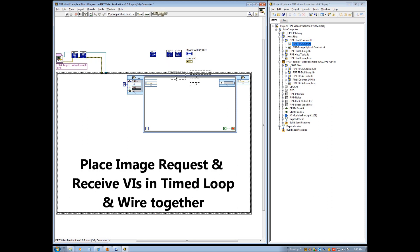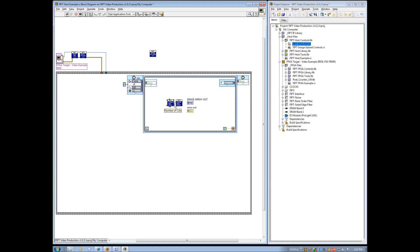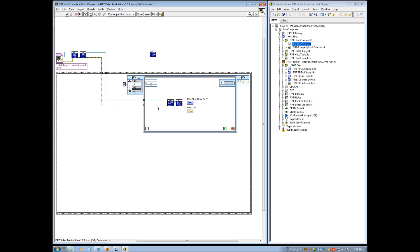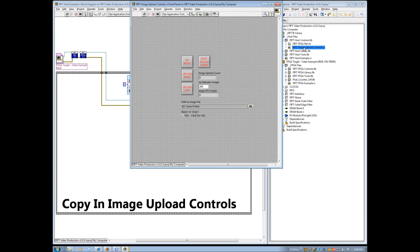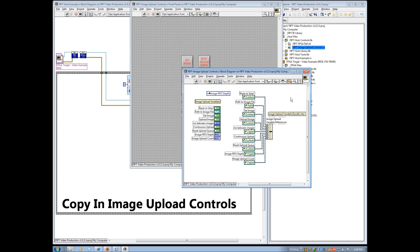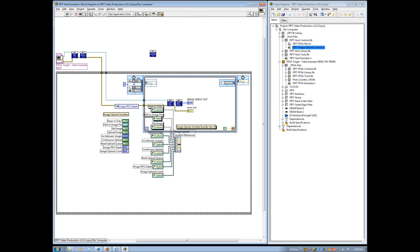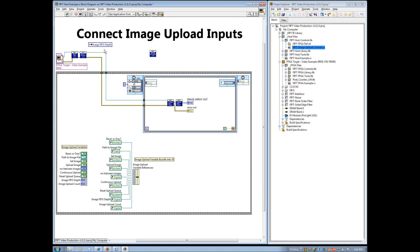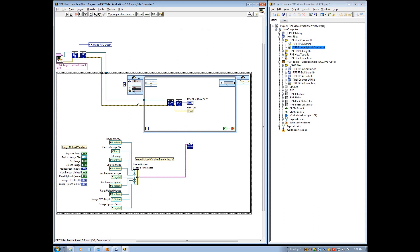Next, we place the processed image request and the processed image received VIs within the timed loop and connect the outputs of the processed image request VI to the inputs of the processed image received VI. Then we connect its output error cluster to the indicator as shown. Next, open the FIPT image upload controls VI and copy and paste everything in the block diagram into the flat sequence structure in our example VI. Now connect the image FIFO depth local variable to the host init output labeled image FIFO depth used. Then place the image upload VI into the flat sequence structure and wire the variable references cluster as well as the open FPGA VI reference to the inputs.